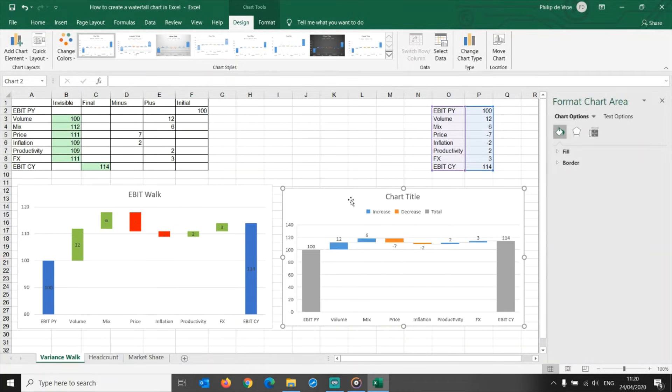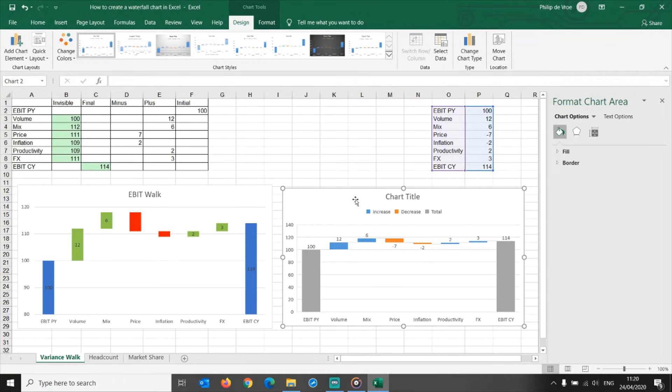Excel now understands there are three categories: increase, decrease, total, instead of just two. Then adjust the colors.